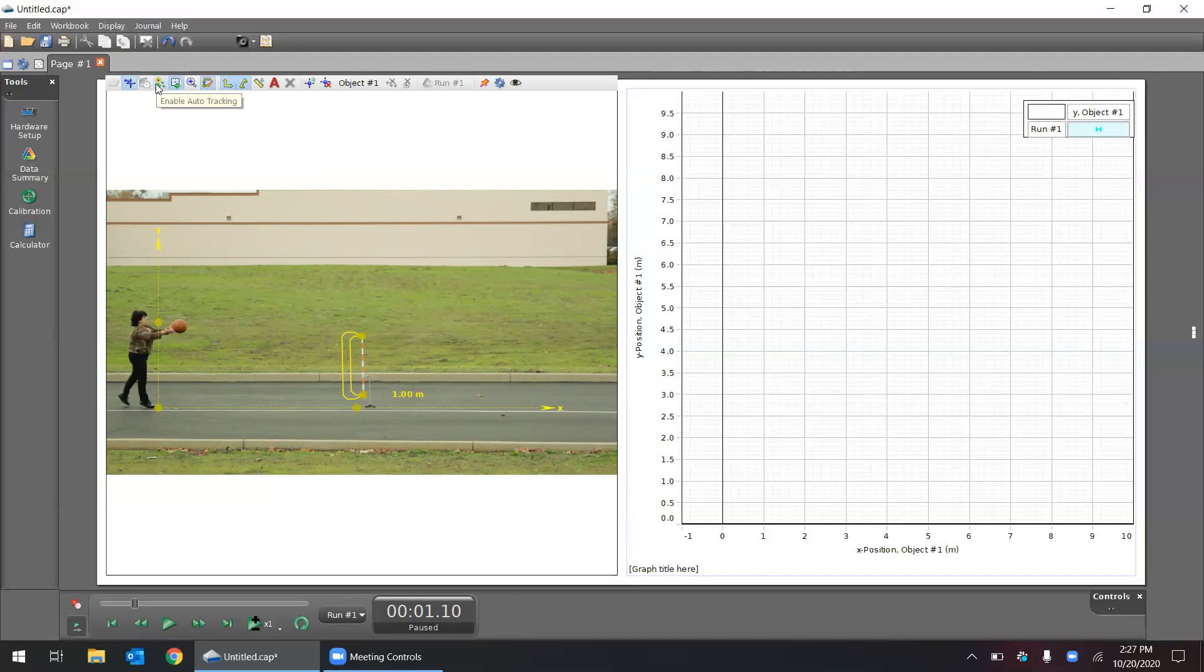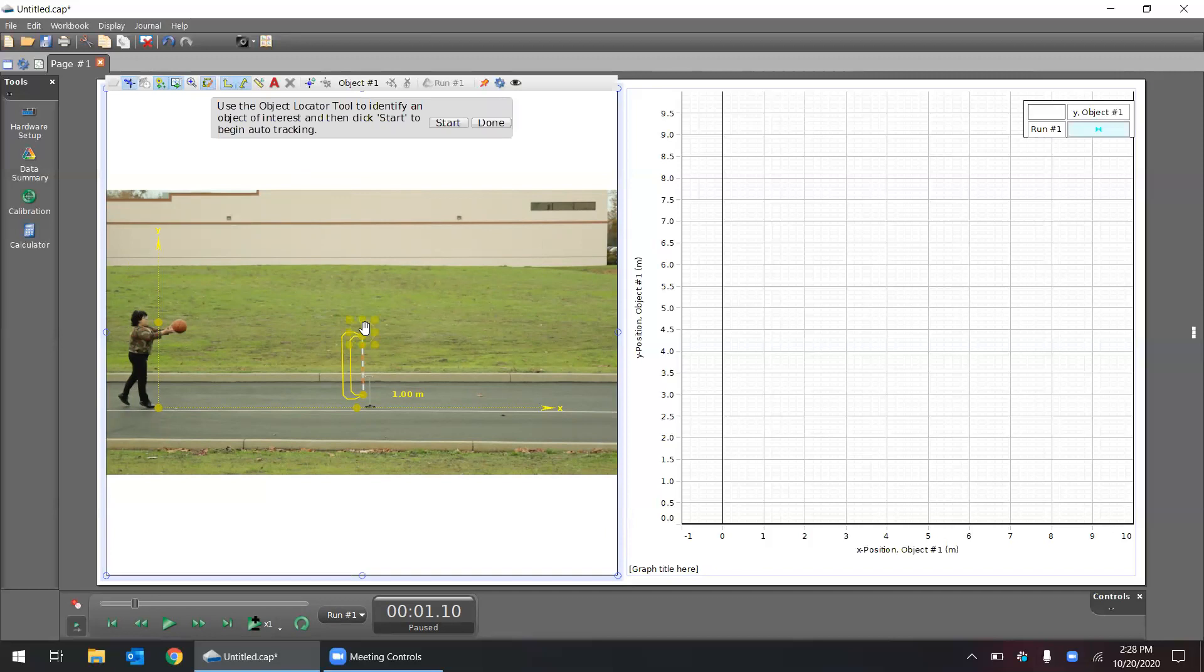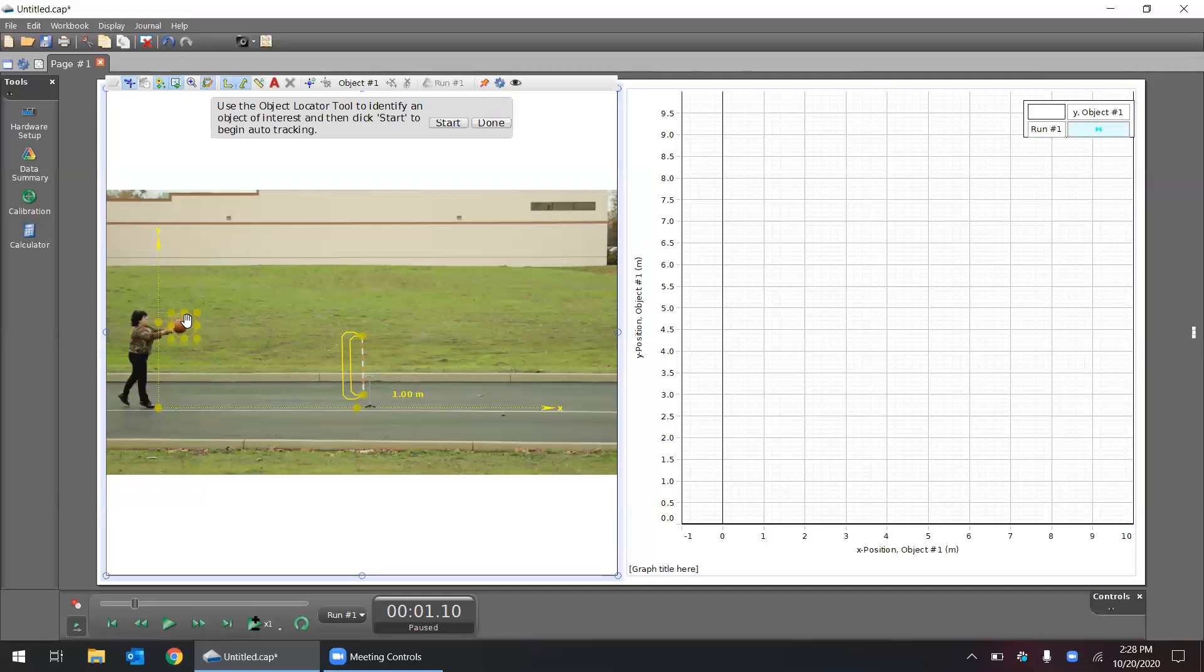So if I want to enable auto-tracking, I click on this feature here, and I see I have this new object that pops up in the middle of the graph. I want to go ahead and place it right on top of the ball and I want to resize it so that it's just inside the ball.